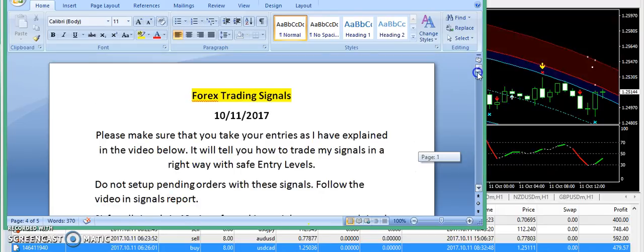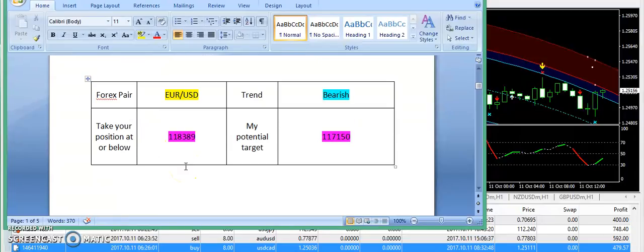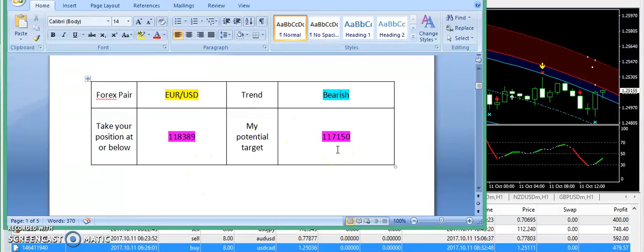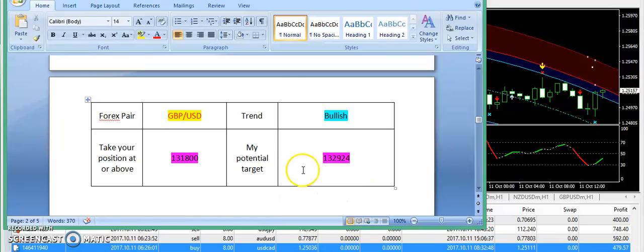EUR/USD has moved to upward levels and we do not have any interest in buying the pair at this stage. If it gets a drop in the US session, please note these levels - 1.18389 is the possible entry, and this is the recommendation sent by 200forexclips.com in the morning. I'm not looking at things to be bullish on EUR/USD as the price is already very mature.